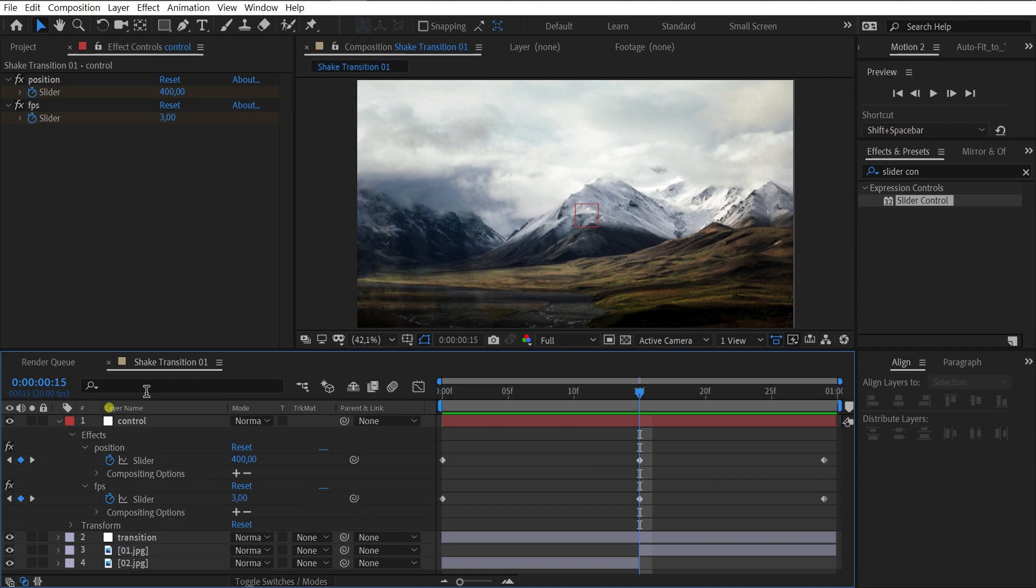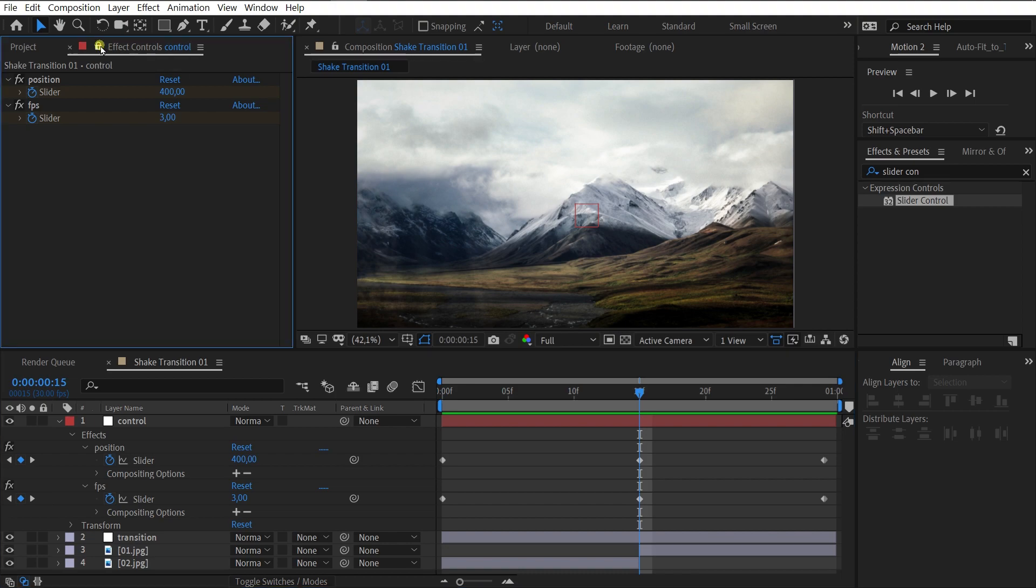Now, let's fix the Effects panel so it doesn't disappear. Just click on the lock icon.